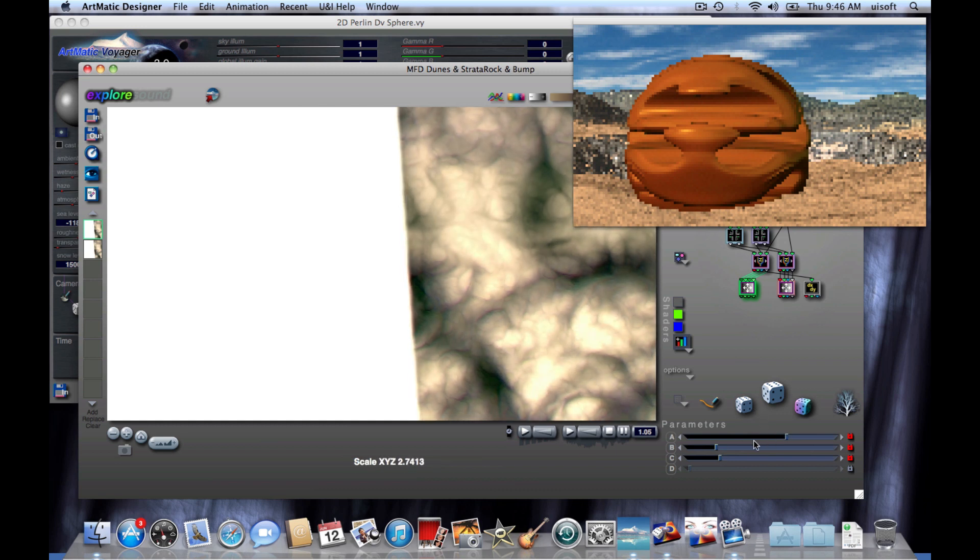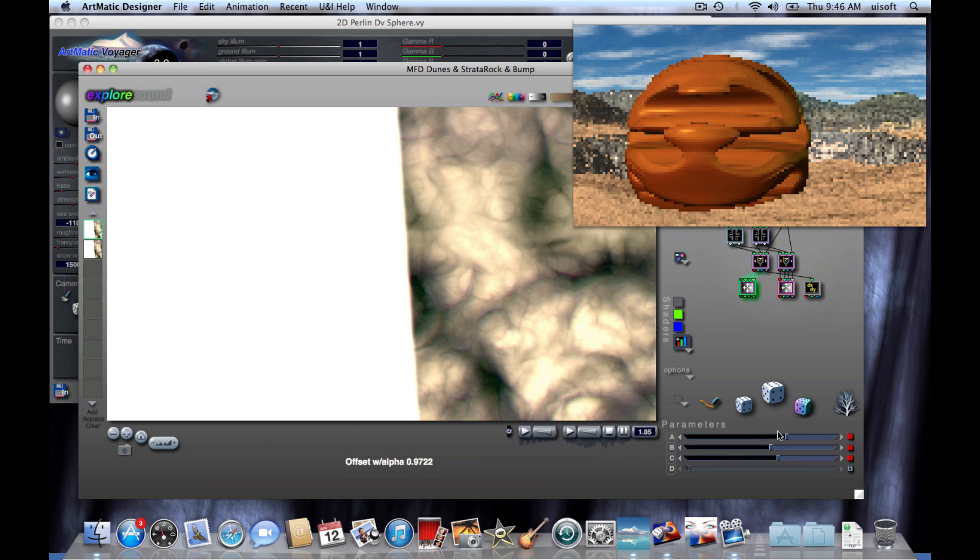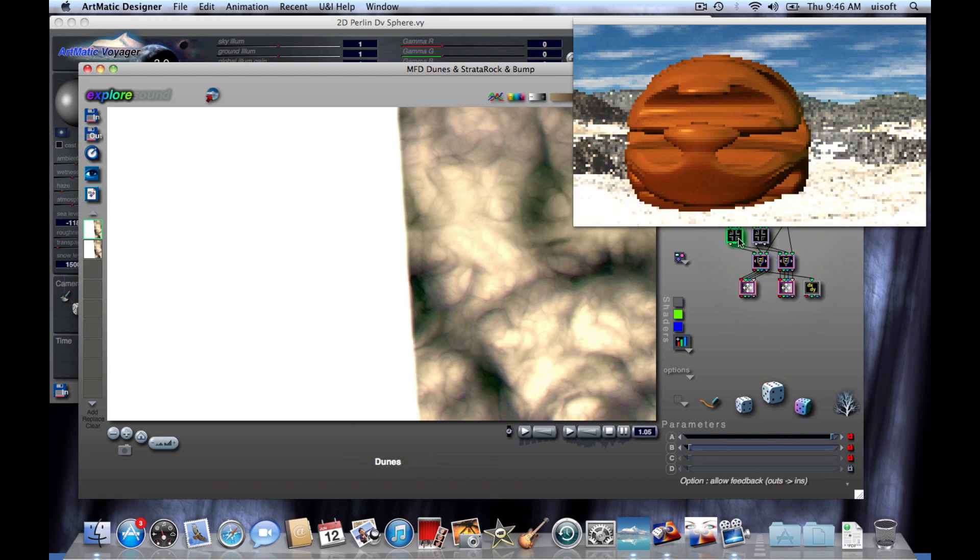And there you have it. A quick overview of the Artmatic Voyager Artmatic Live Communication. It's a great new feature. I hope you'll find it really useful.